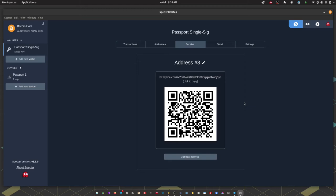Which I'm going to do now and then we'll come back and I'll show you how you can send the transaction using Spectre and Passport.